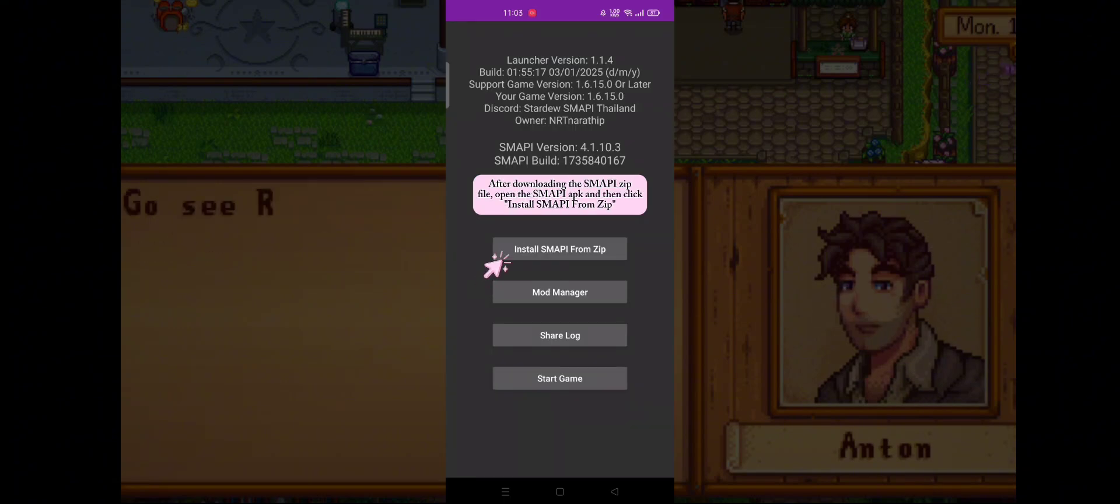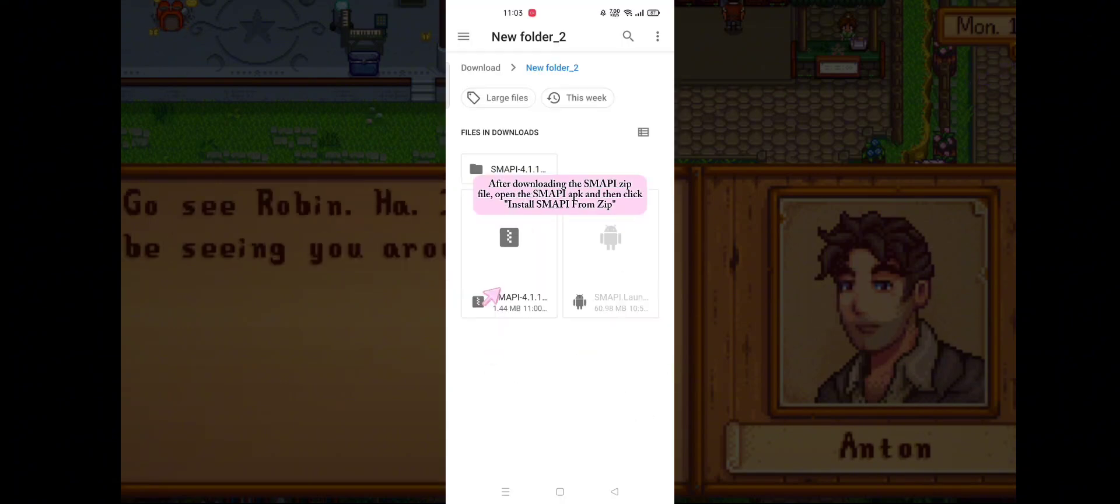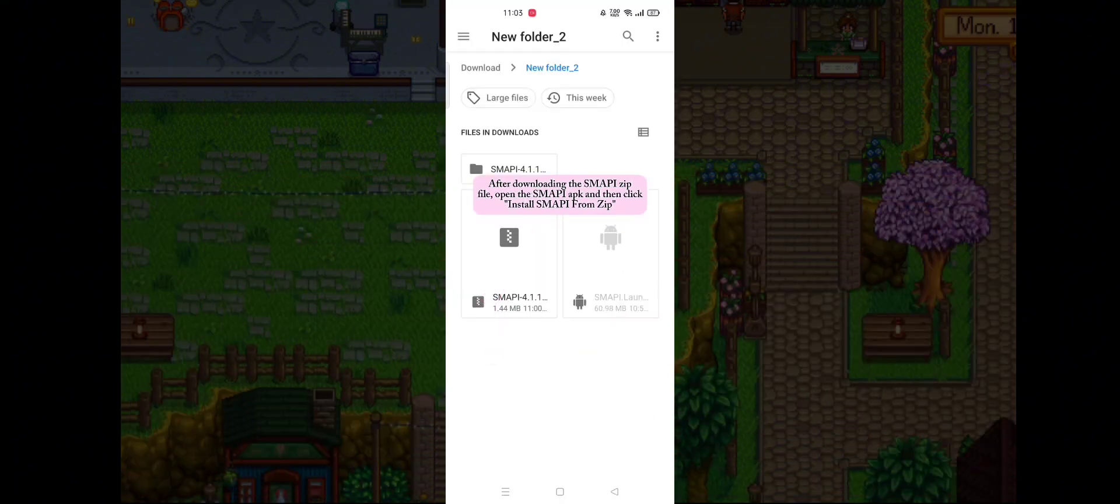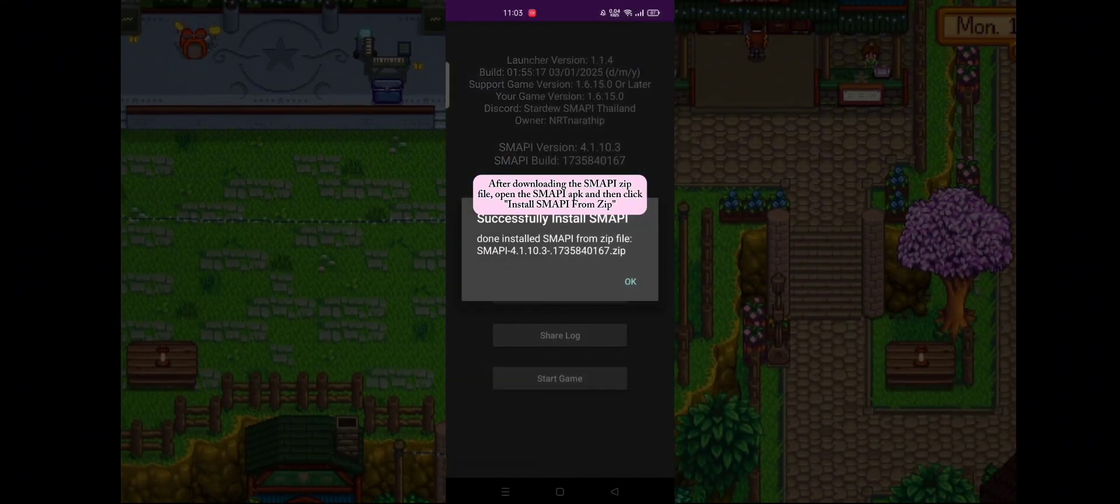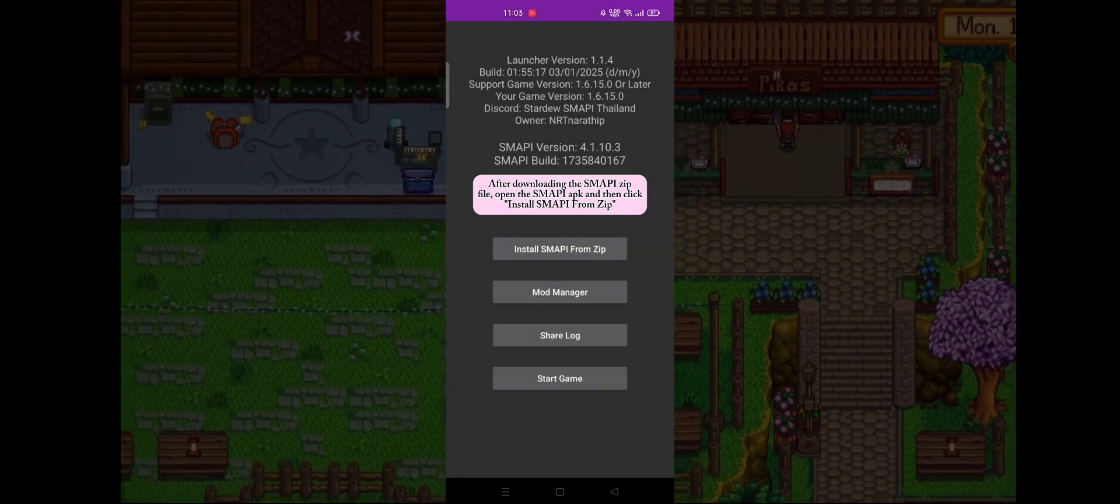After downloading the SMAPI zip file, open the SMAPI app and then click Install SMAPI from zip.